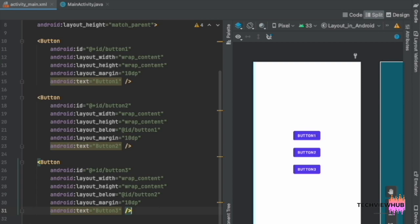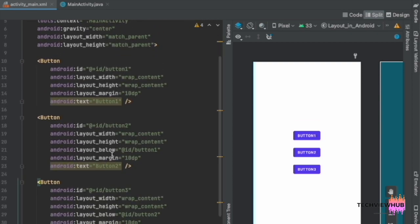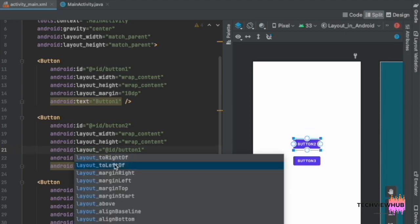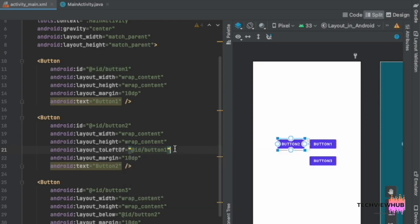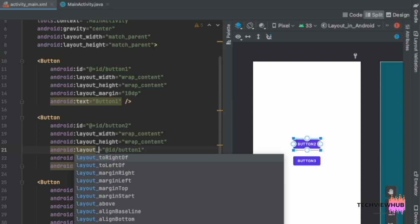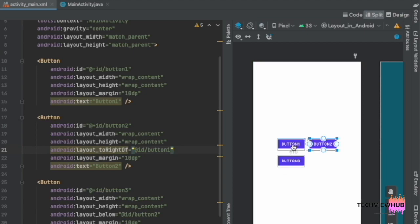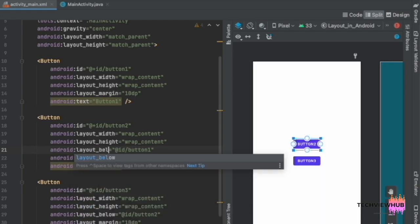If we need to arrange Button 2 to the left of Button 1, we can change 'layout_below' to 'layout_toLeftOf'. So Button 2 is arranged to the left of Button 1. If we add 'layout_toRightOf', Button 2 is arranged to the right of Button 1. In this way, we can arrange views based on IDs and their layout position.